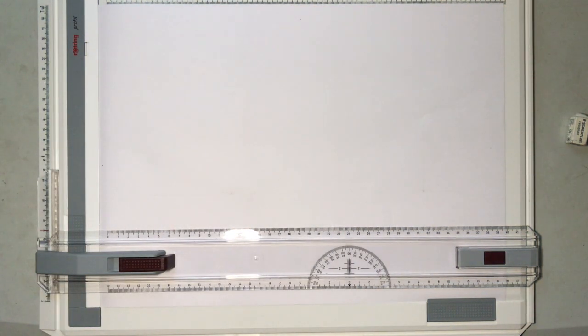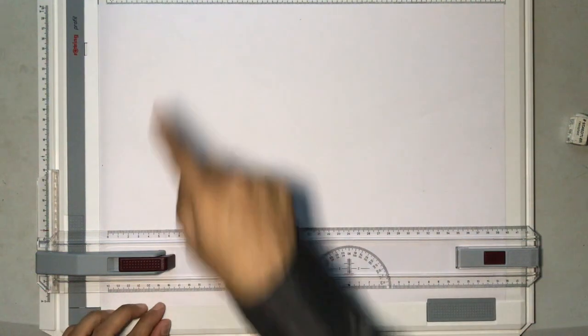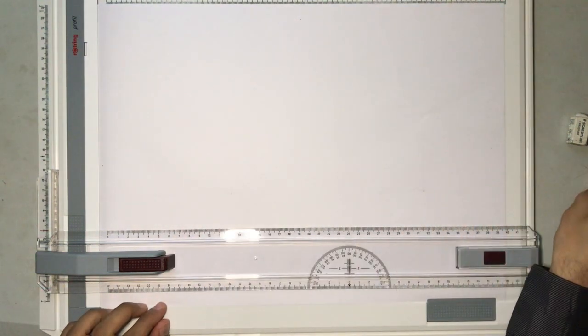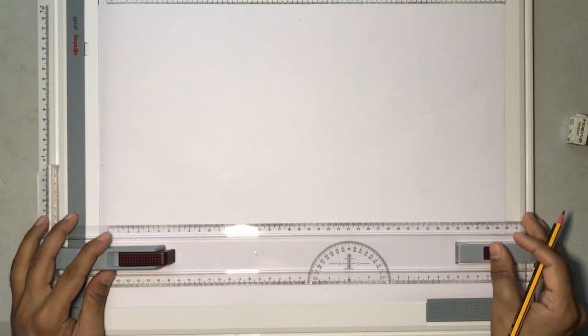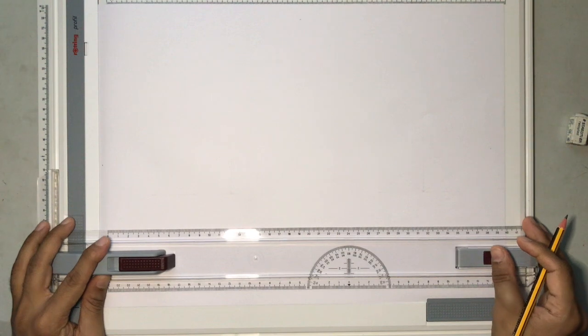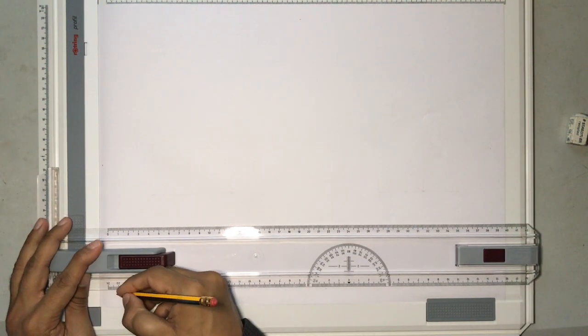So as usual before you start, we are going to make the border. As you already know how to make the border, I'm going to fast forward this step.